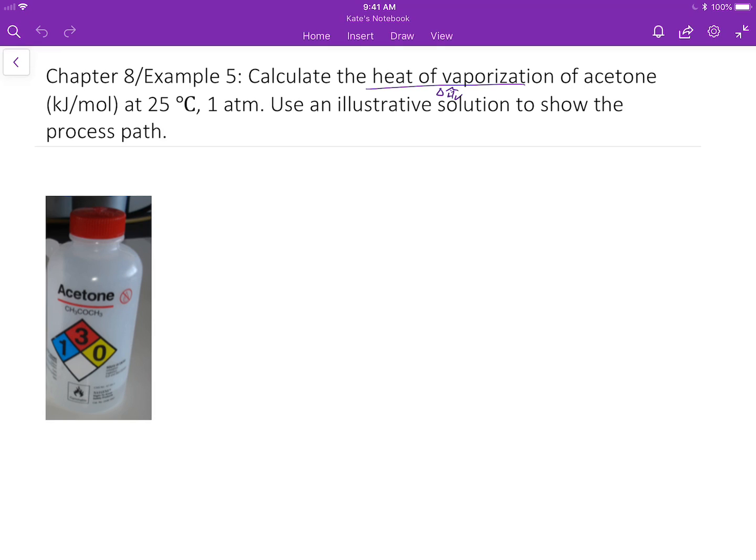In this video I want to show you how to calculate heat of vaporization. Heat of vaporization is one of the latent heats involved in the change of phase. Vaporization literally means the change from liquid phase to vapor phase at constant temperature and pressure.